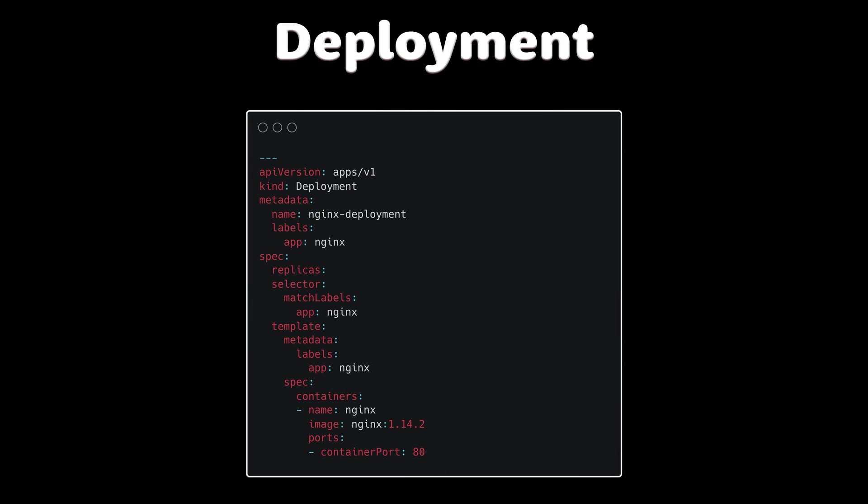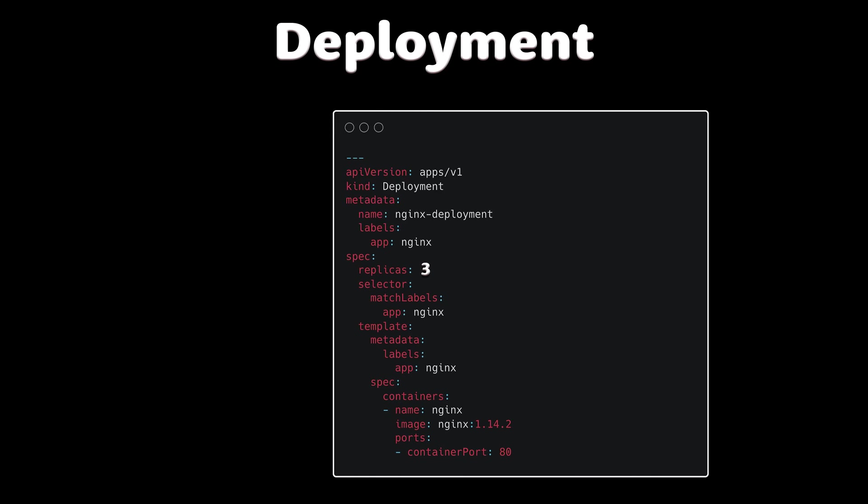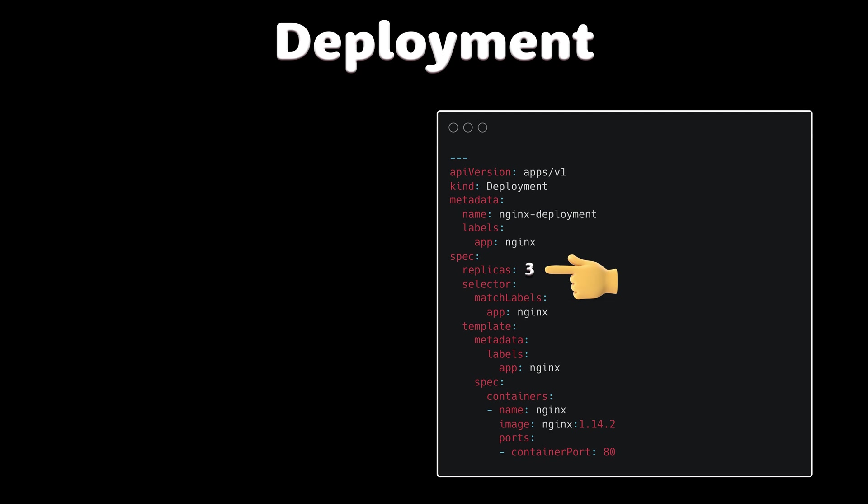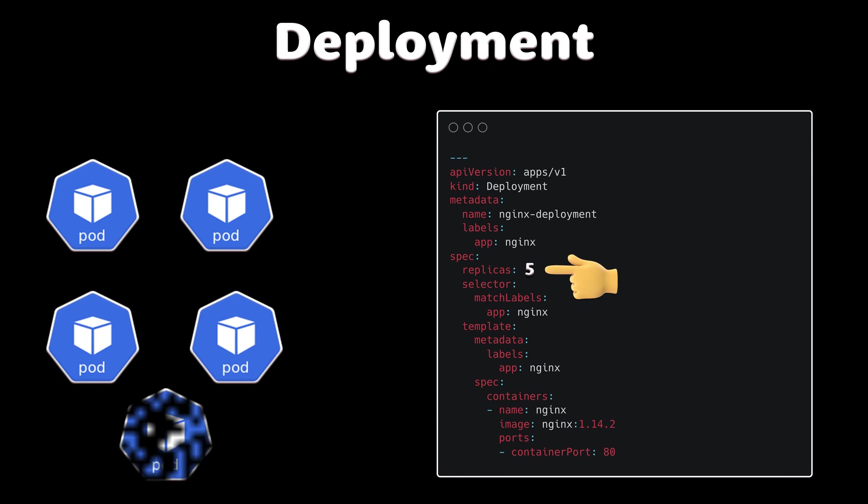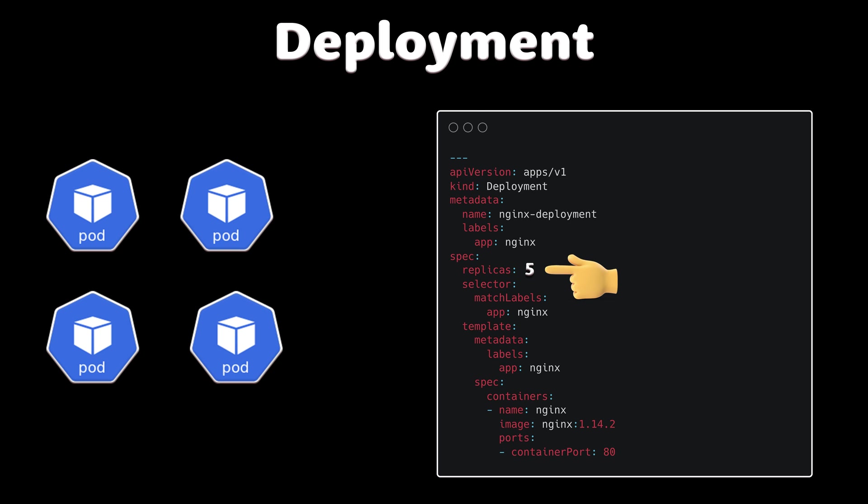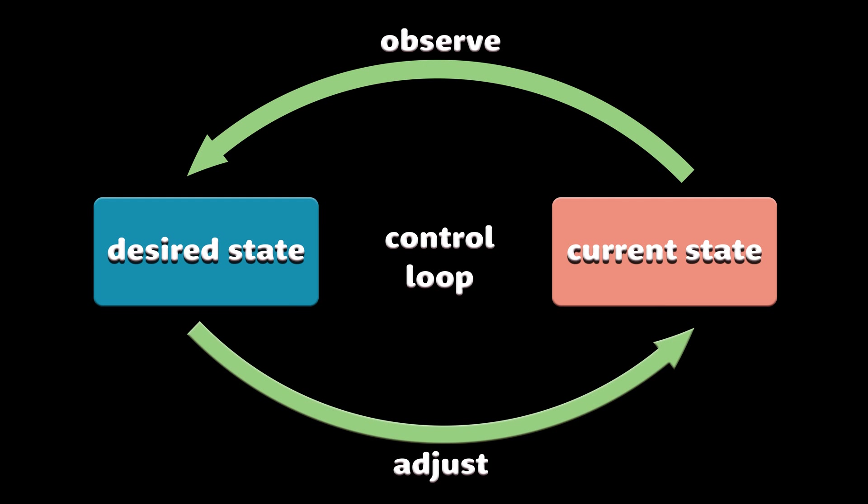A deployment's primary purpose is to declare how many replicas of a pod should be running at a time. When a deployment is added to the cluster, it will automatically spin up the requested number of pods and then monitor them. If a pod fails, the deployment will automatically recreate it. Using a deployment, you don't have to deal with pods manually. You just need to declare the desired state of the system and it will be managed for you automatically.